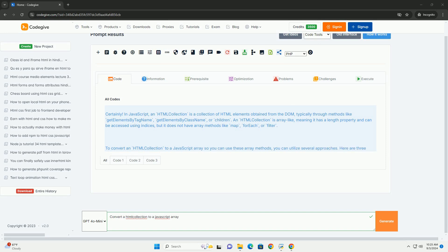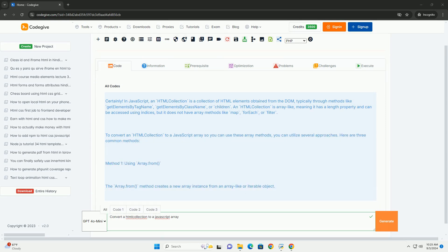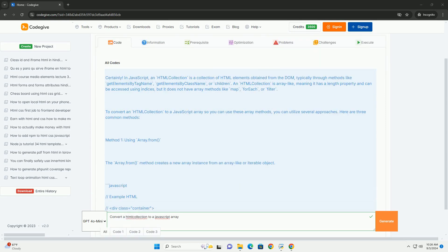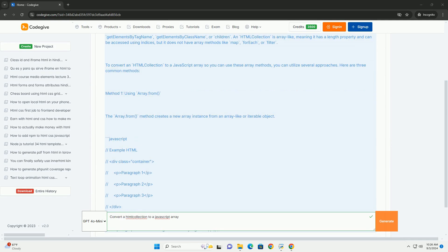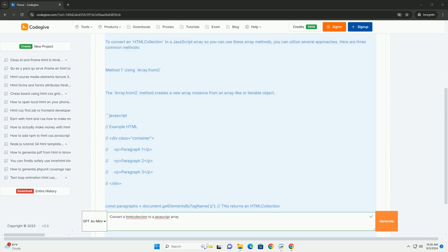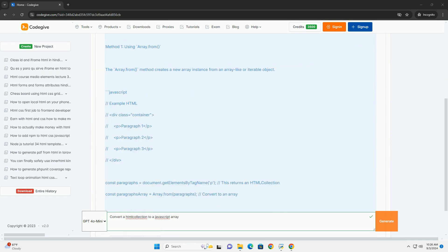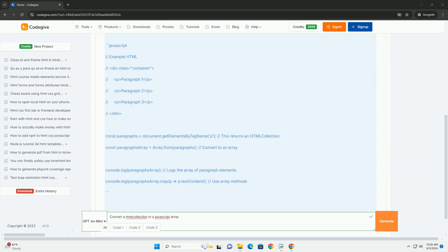Converting an HTML collection to a JavaScript array is a common task in web development, particularly when working with the document object model DOM.